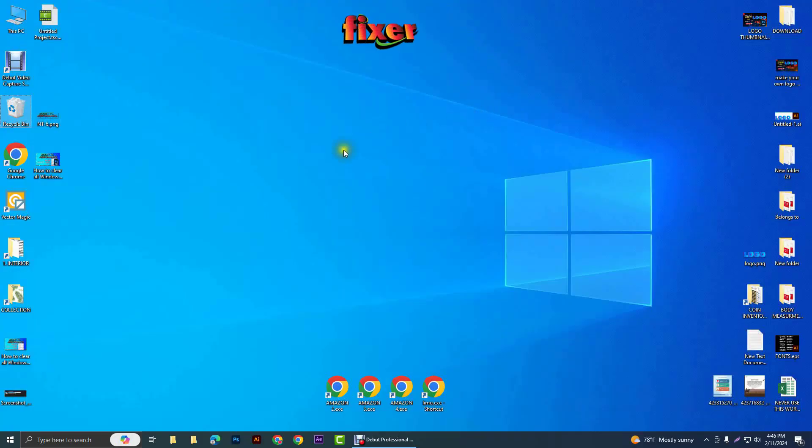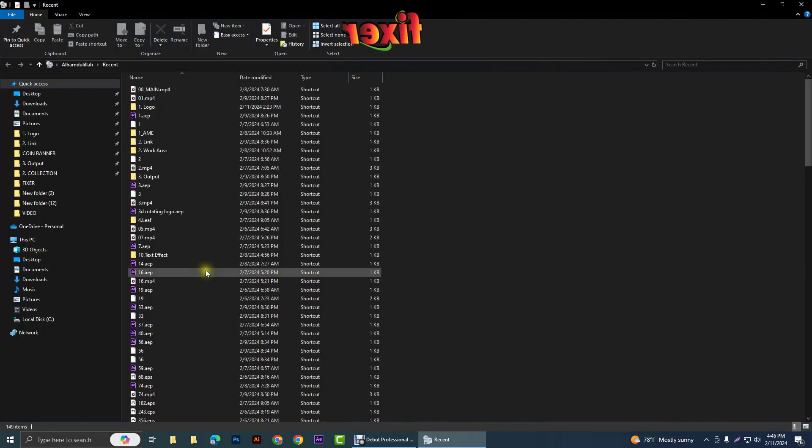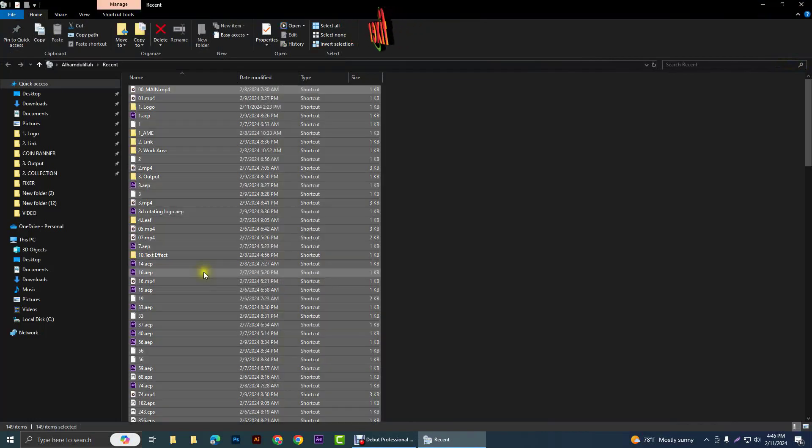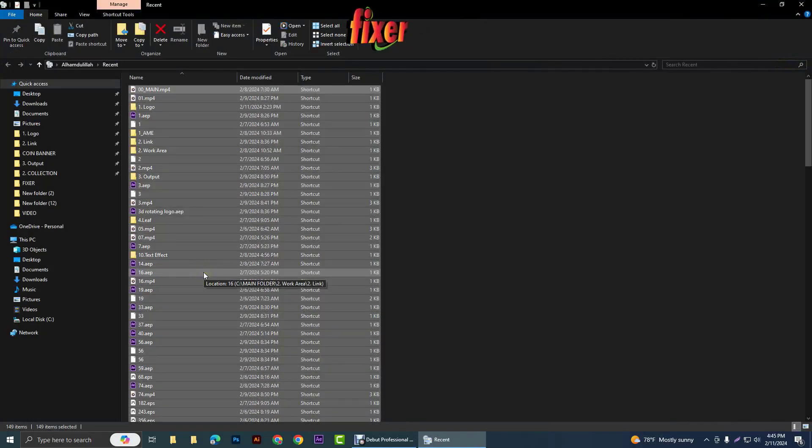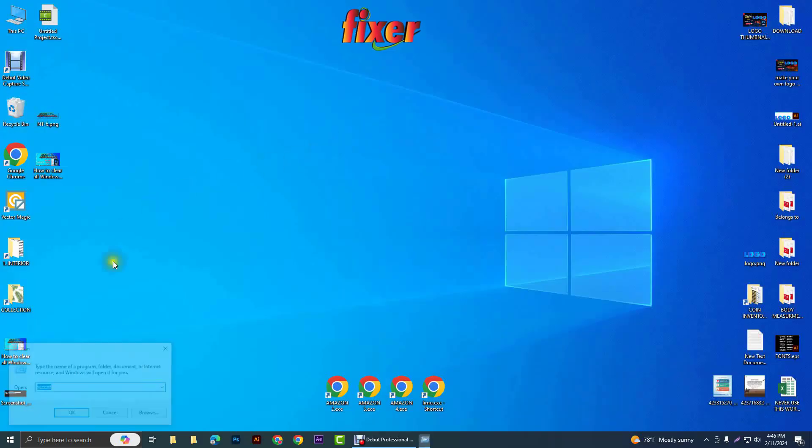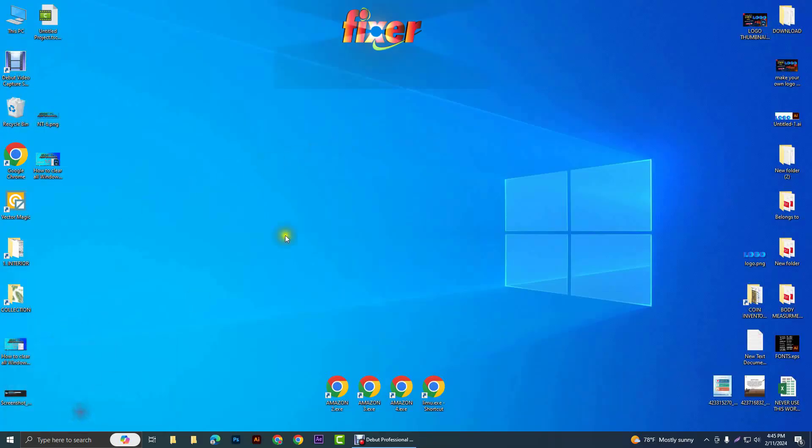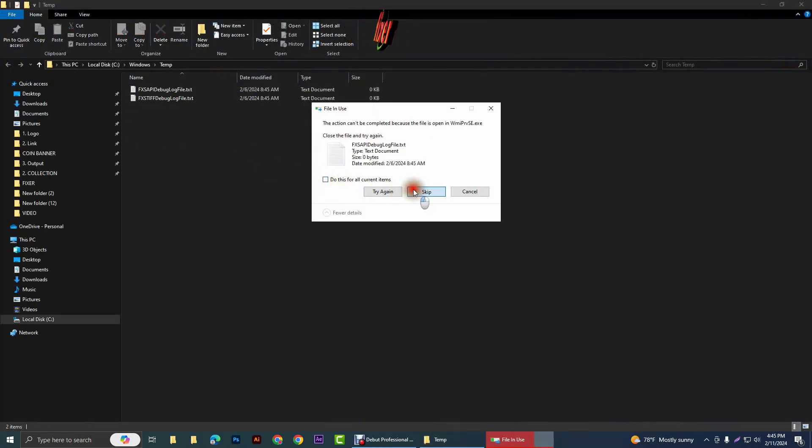Again Windows R, 'recent', Control A and delete. Windows R, 'temp', OK, and Control A and delete all of them.